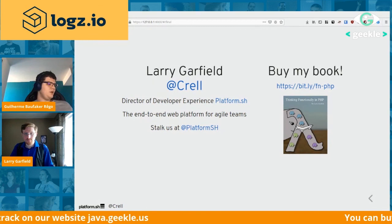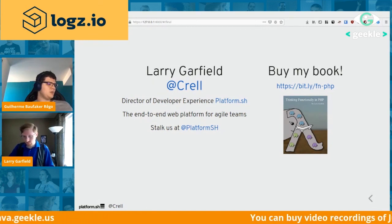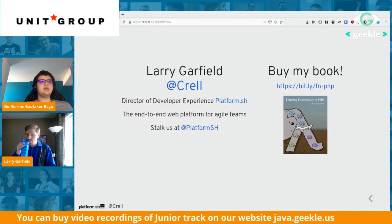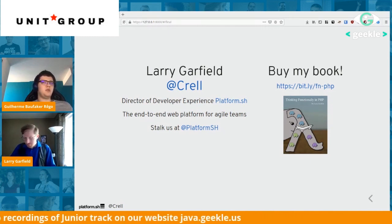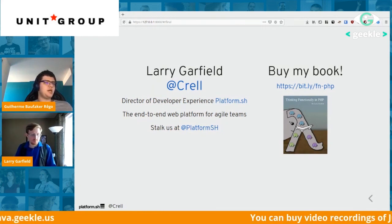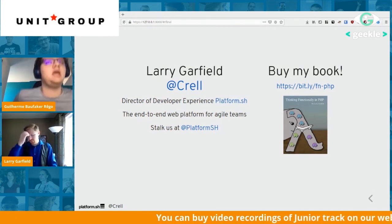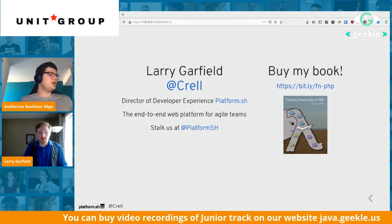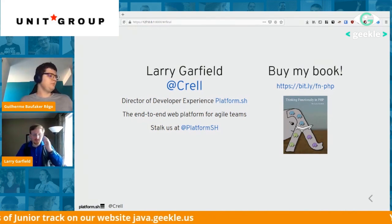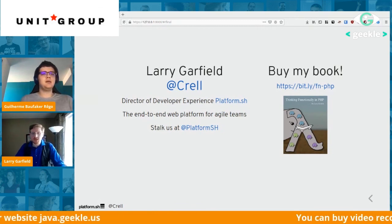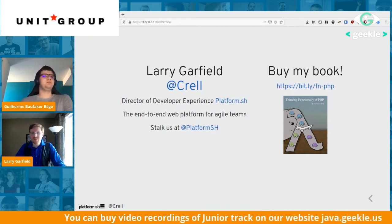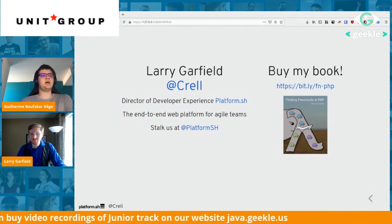That covers the majority of our questions. I already shared the presentation in the chat. Thank you Larry, it was an awesome presentation. I'll also be hanging around in the Slack channel for a while if you have questions there. Take care, bye!